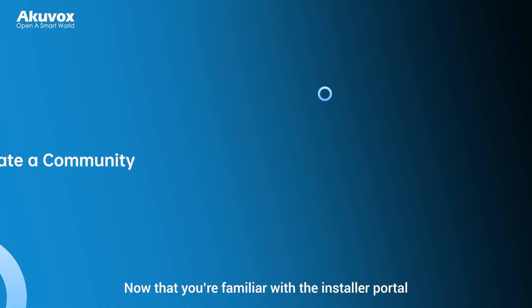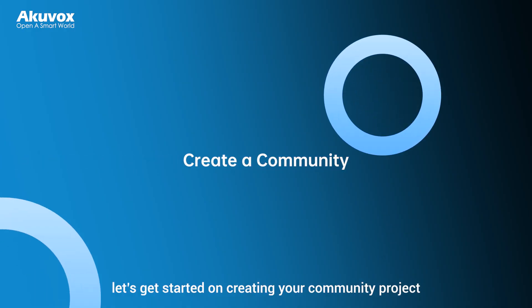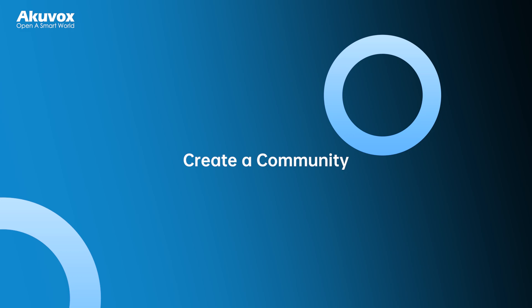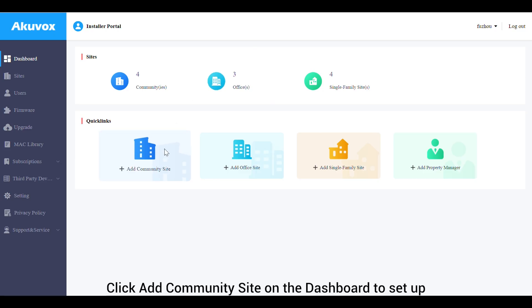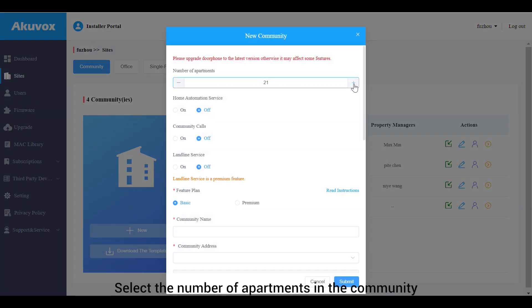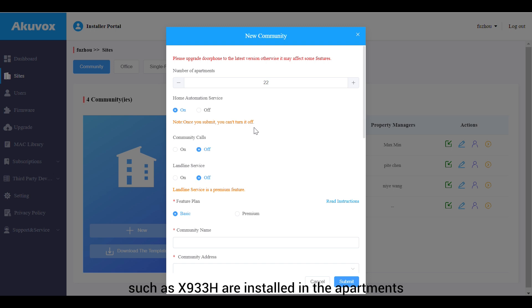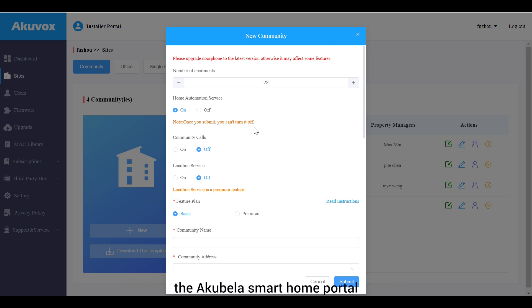Now let's get started on creating your community project. Click Add Community Site on the dashboard to set up the community features. Select the number of apartments in the community and turn on the home automation service if smart home devices such as X933H are installed. You can tap the smart home icon to redirect to the Akuvox Smart Home portal.